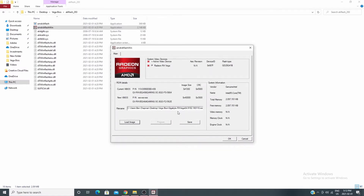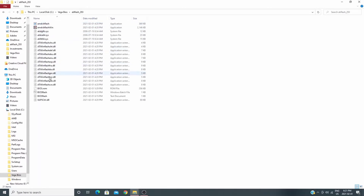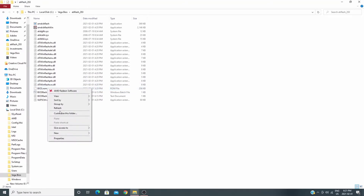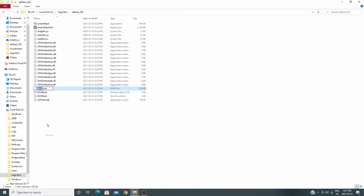To force the flash, I'm going to create a Windows batch file. The first thing I did was drag the Vega 64 BIOS into the WinFlash folder and rename it BIOS.ROM to make it easier to work with. You can in fact rename it whatever you want — it just becomes important when you write your batch file.